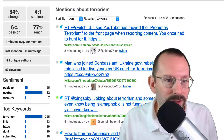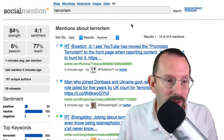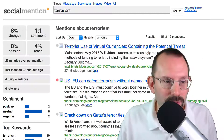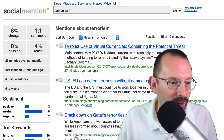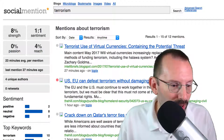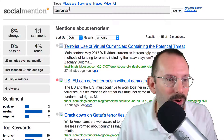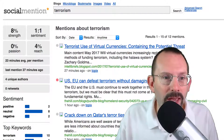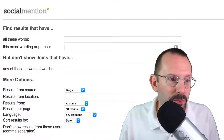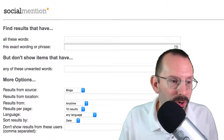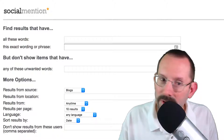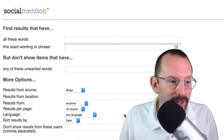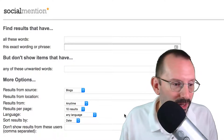That's a very simple search. You can also search specifically by blogs, and it will find information on that — it pulls up thehill.com, for example. Or you can do microblogs, bookmarks, images, video, or all. It also has an advanced search where you can put in all of these words or these exact words, sort of like what Twitter does, select sources, sort results by date, and specify particular users you want to see from.